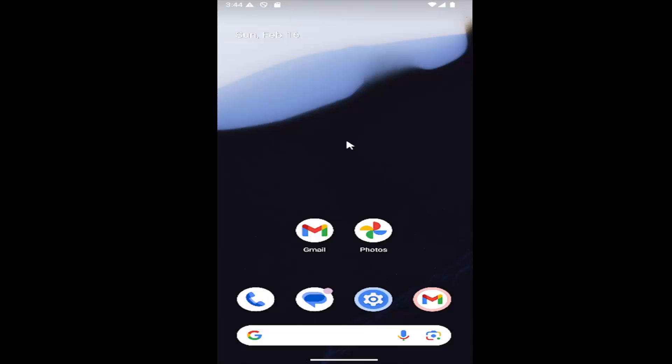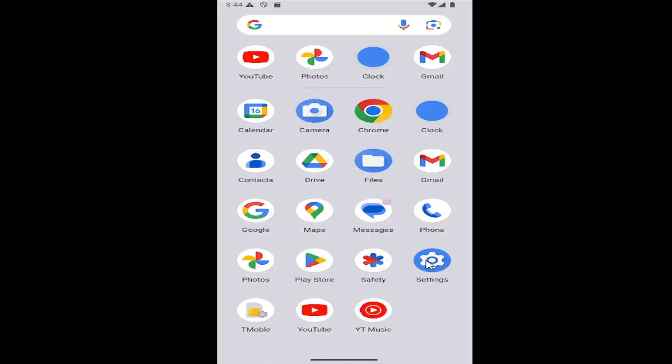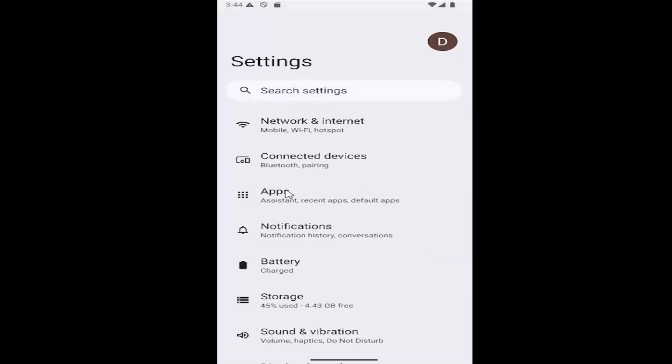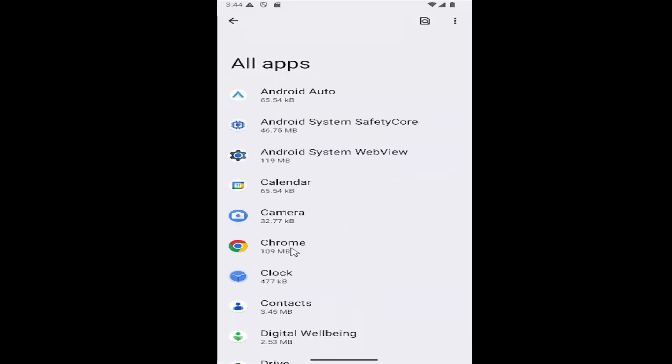All you have to do is swipe up on your home screen and select the settings gear button, then select the apps tile and select where it says see all apps.